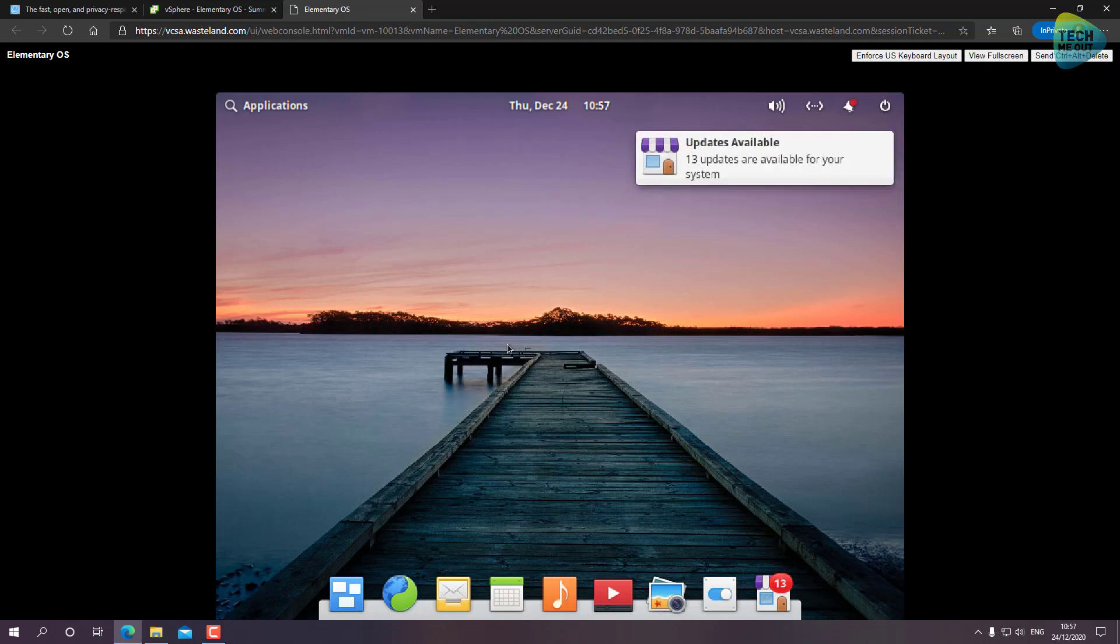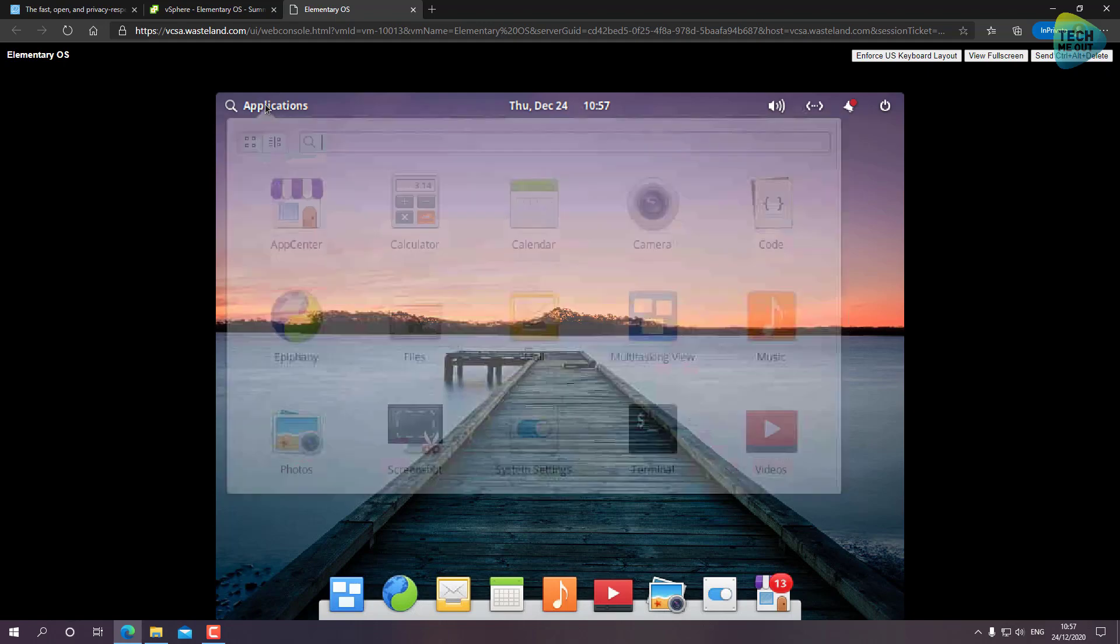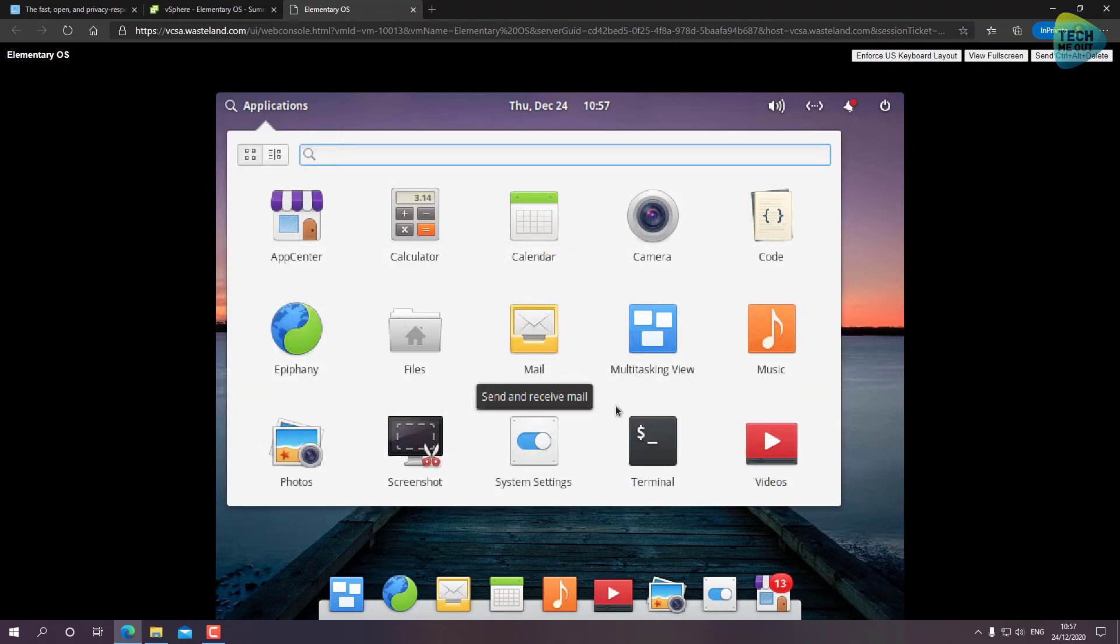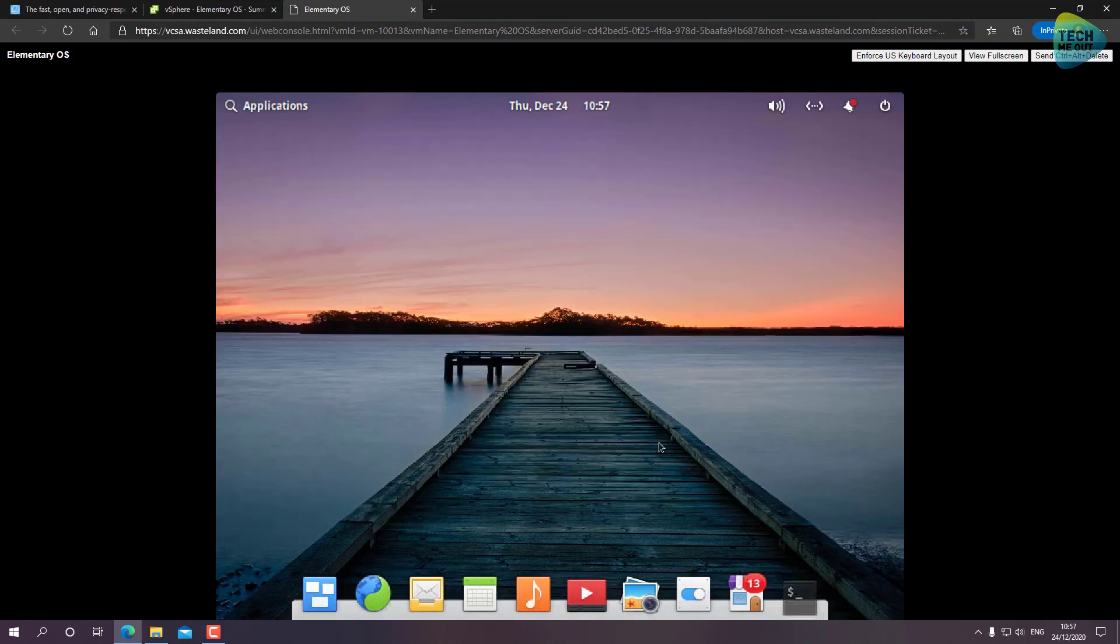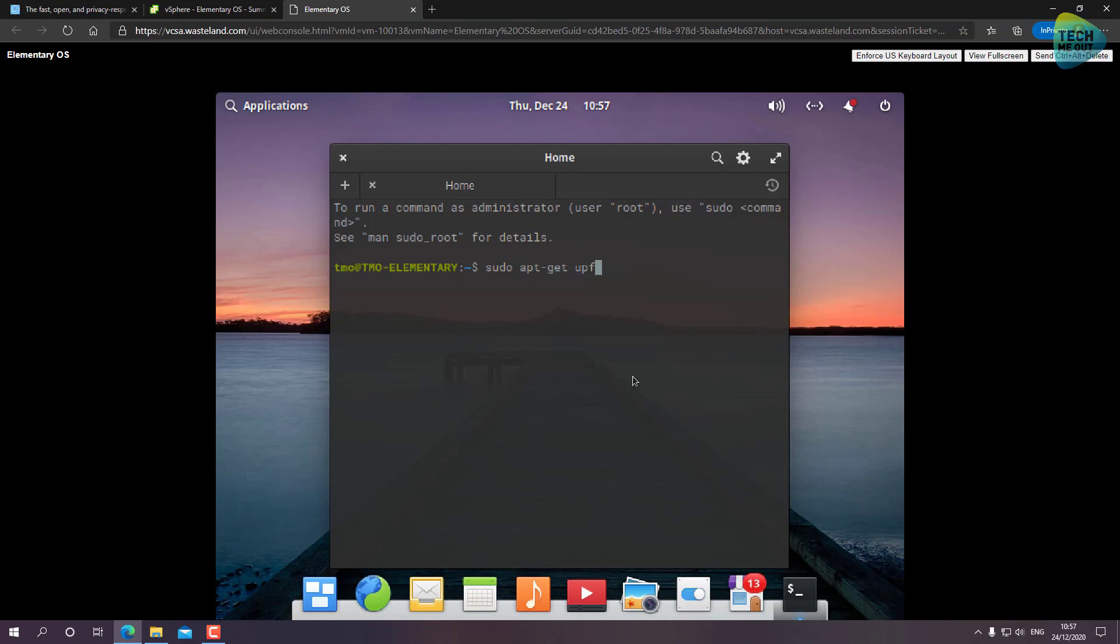After the installation - by the way this applies for me for every Linux or especially Ubuntu-based operating system - I will start by launching the terminal and updating my operating system by running sudo apt-get update followed by sudo apt-get upgrade.